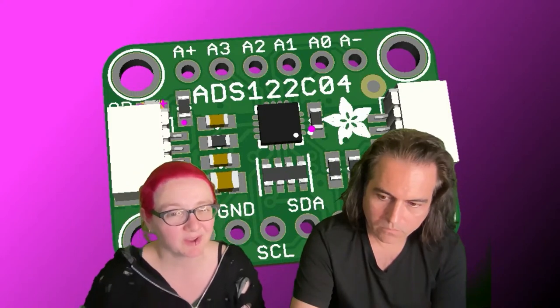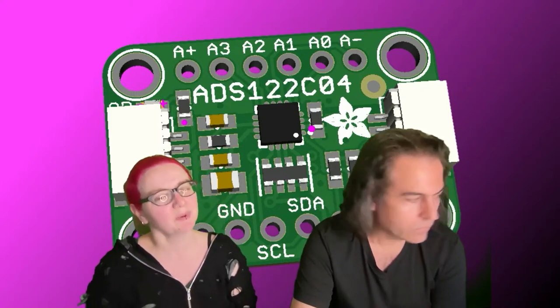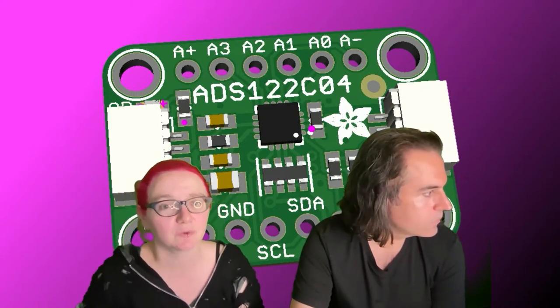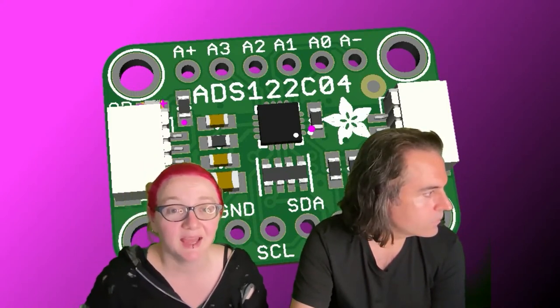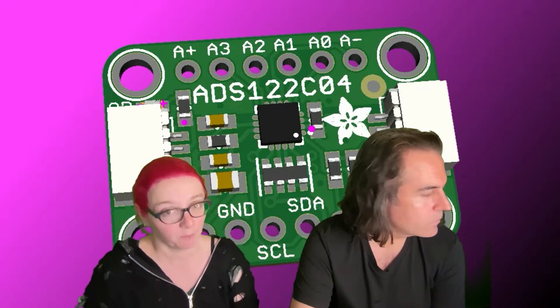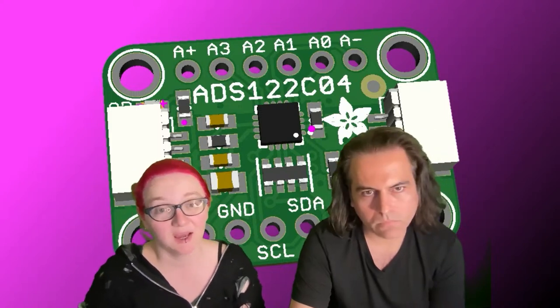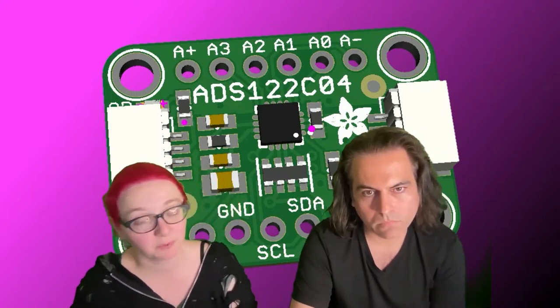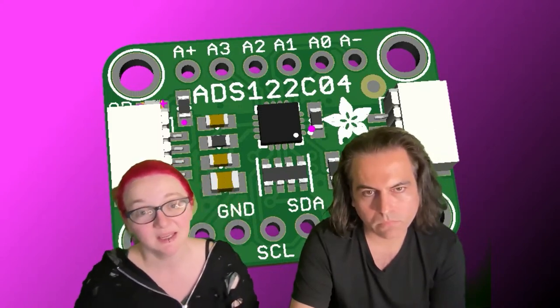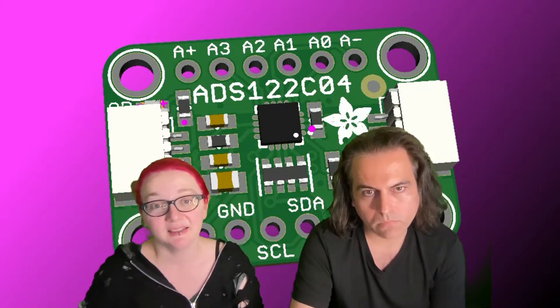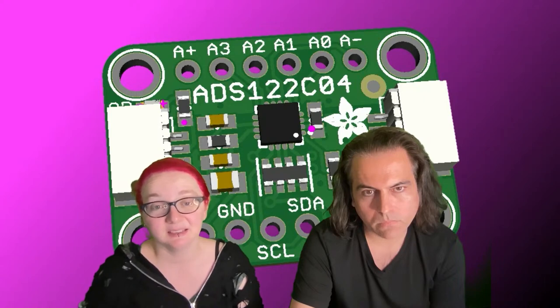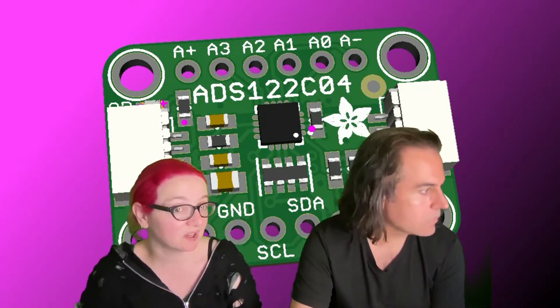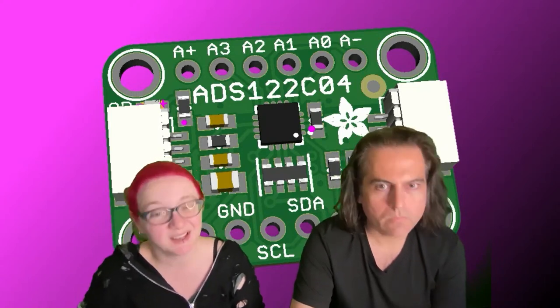It's really fast—a couple hundred samples per second over I2C. It has four inputs, either two differential or four single-ended, and an internal reference. That was a nice little chip.